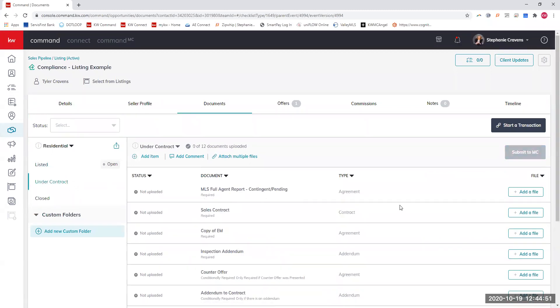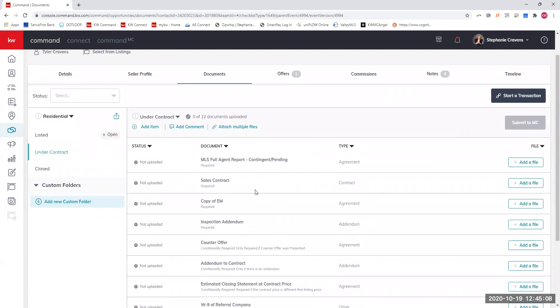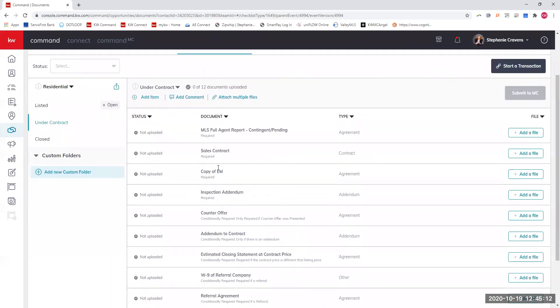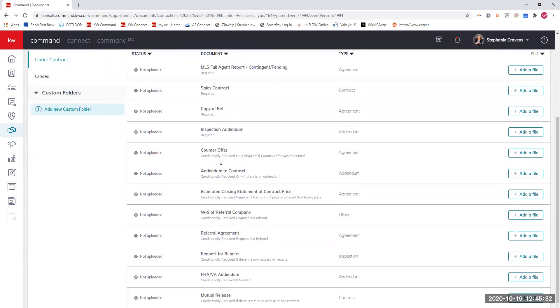You move on to the under contract. We should have your contract docs within 48 hours of it going under contract. Again, that is just to make sure that all your paperwork looks good. You would upload the full agent report out of MLS that shows you're looking as contingent or pending. You would upload the sales contract. The copy of earnest money, you should have that buyer agent send you a picture of it or something so that you can put this in your file. It's very important to have, especially when closing day comes and you're not sure what's going on with the earnest money. Inspection addendum will go here. That's really all that's required unless there's a counteroffer, there's an addendum.